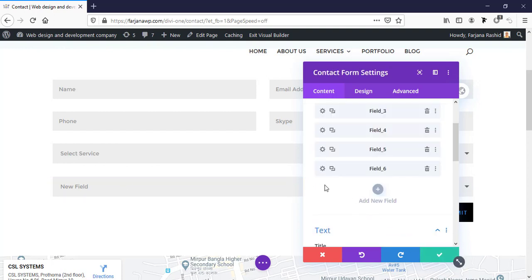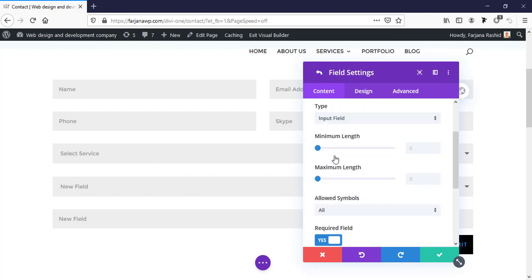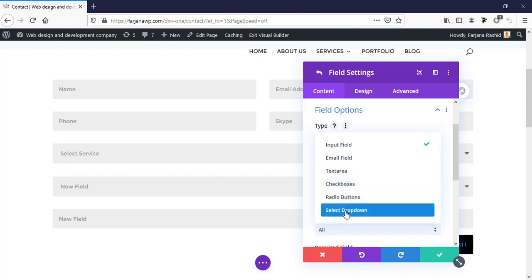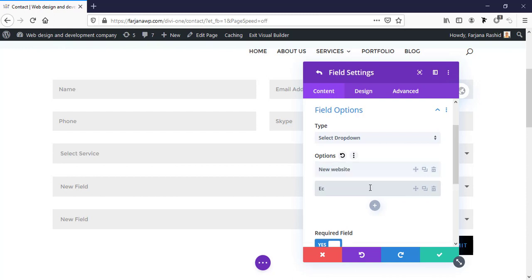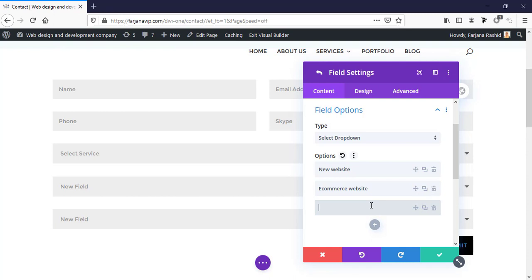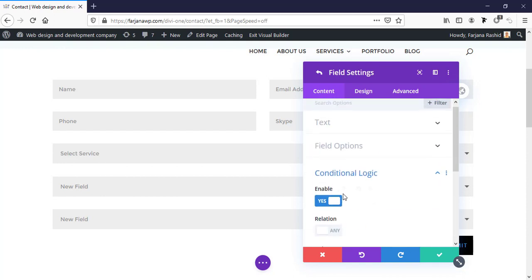I'm saving it and creating another conditional field linked to web design. I'm setting the field type to dropdown with options: 'New Website', 'E-commerce Website', and 'Redesign Website'. I enable conditional logic, select 'Select Service', and link it to the 'Web Design' option. Then I save it.